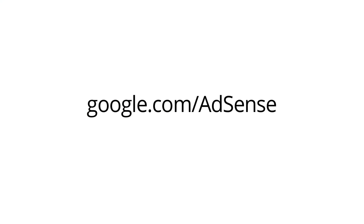You can also visit the AdSense Help Center to find detailed instructions on getting started. Sign up for an account today and learn what AdSense can do for you. See you later.